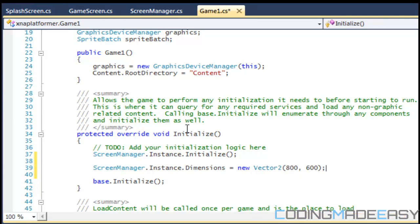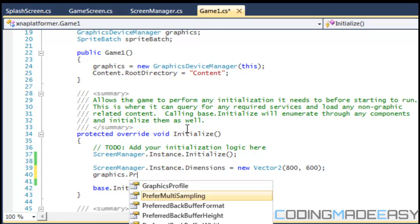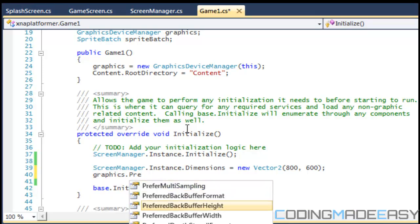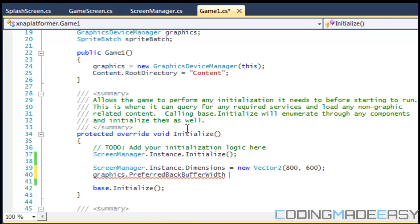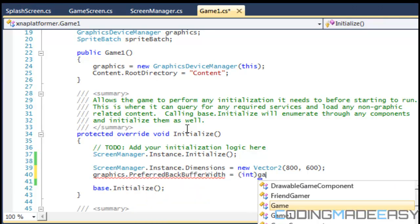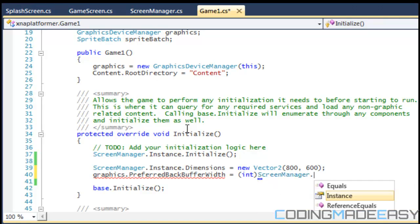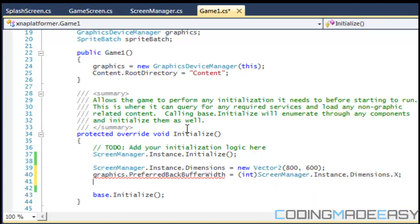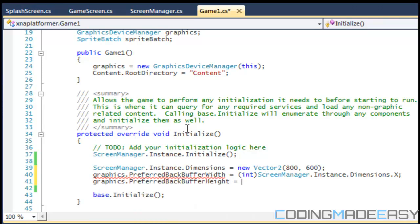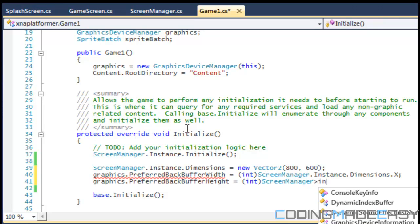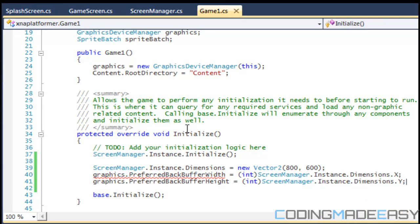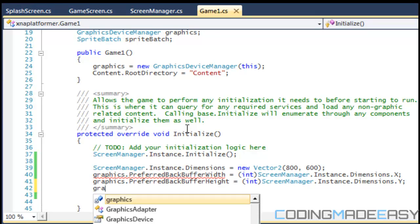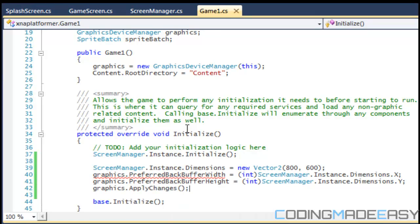So I'll say 800 by 600. After that we're going to do graphics.preferredbackbufferwidth is equal to, we have to cast to an integer, screen manager.instance.dimensions.x and graphics.preferredbackbufferheight is equal to int screen manager.instance.dimensions.y. Okay, and then we do graphics.applychanges and everything is set.